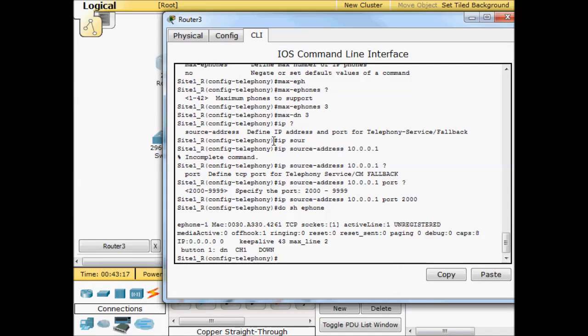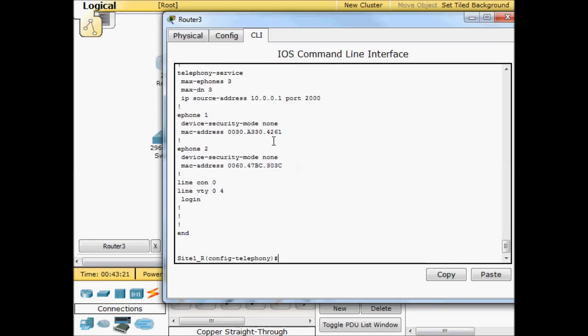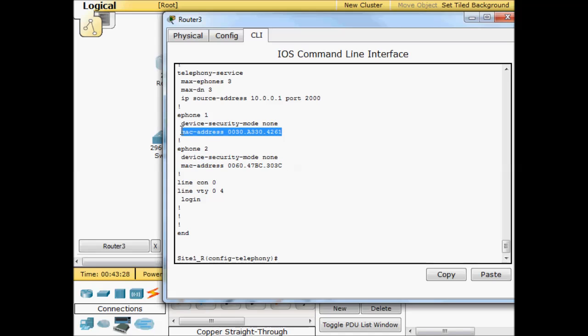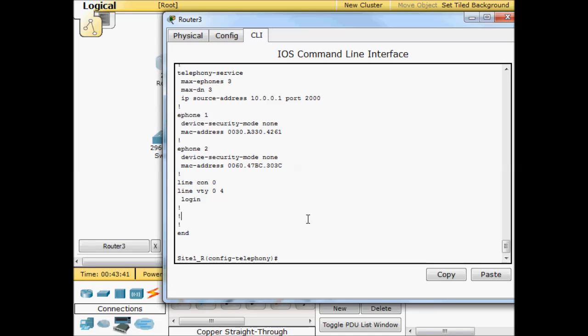We'll go ahead and do a show run. And in Packet Tracer again it adds some stuff there for you. It added these two e-phone entries with the MAC address. Now in the real world that doesn't happen. You have to specify e-phone one, e-phone two, the MAC address, all that kind of information. So it put a little bit in there but it's not enough to get it running.